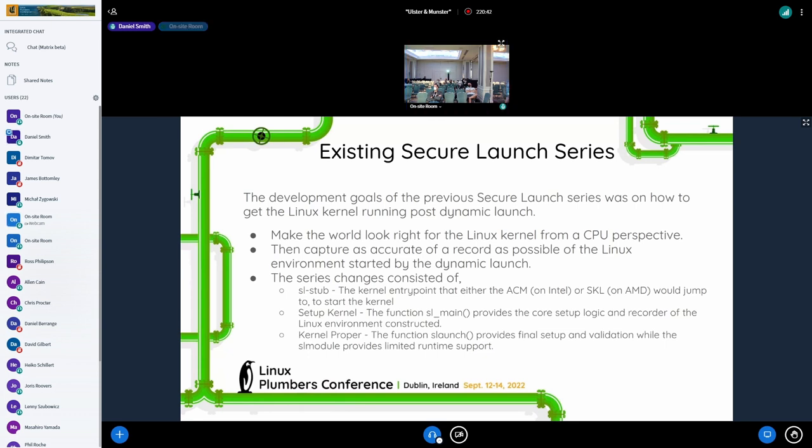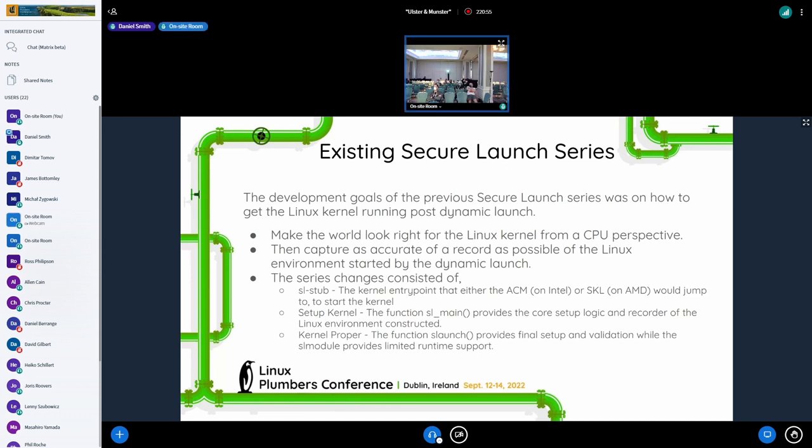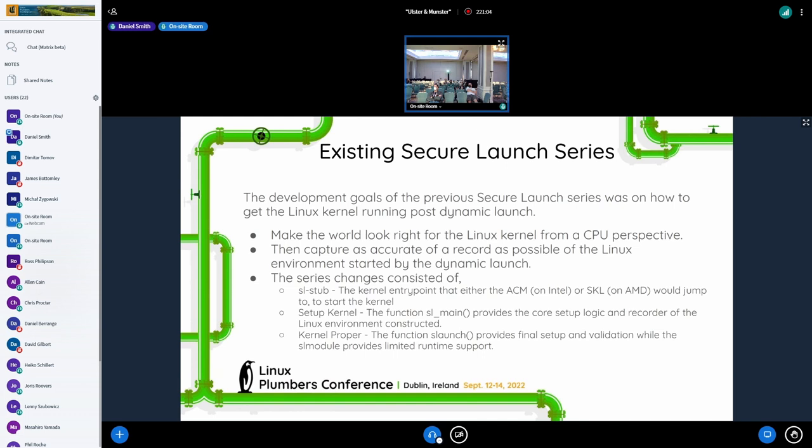So a lot of the work was done in ensuring that's correct. And then the next thing was to actually capture as accurate of a record as possible of what the Linux environment looked like when it got started. So when you take all of that, what that winds up resulting is basically three areas of changes that have happened. So there's the introduction of the SL stub, which understands how the ACM or the SKL is expected to jump into the kernel.